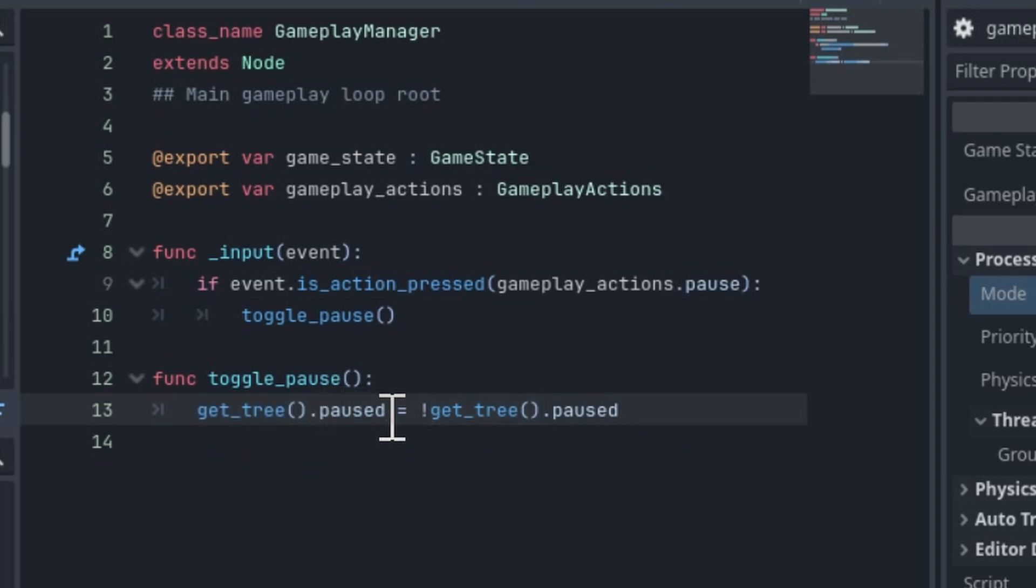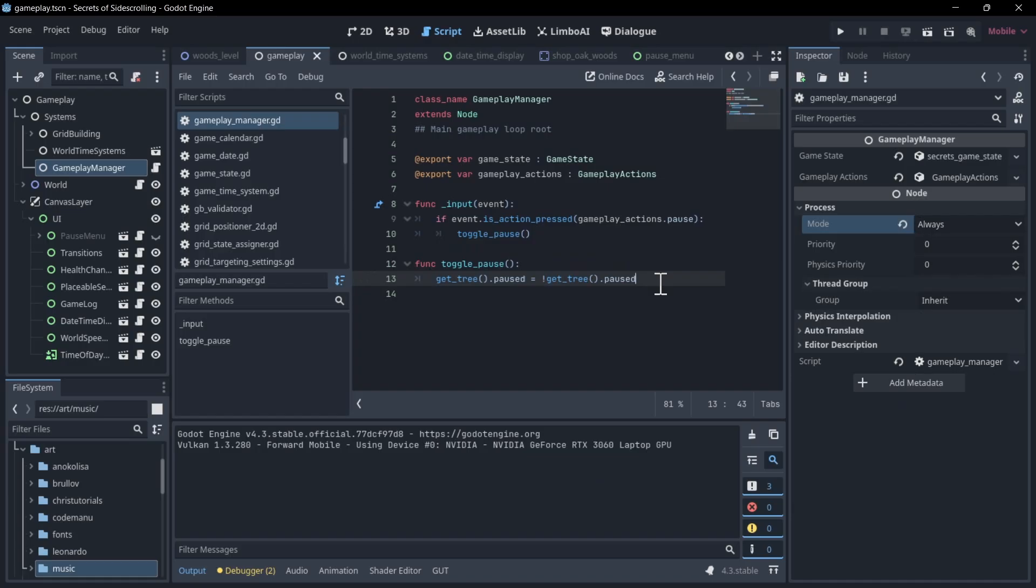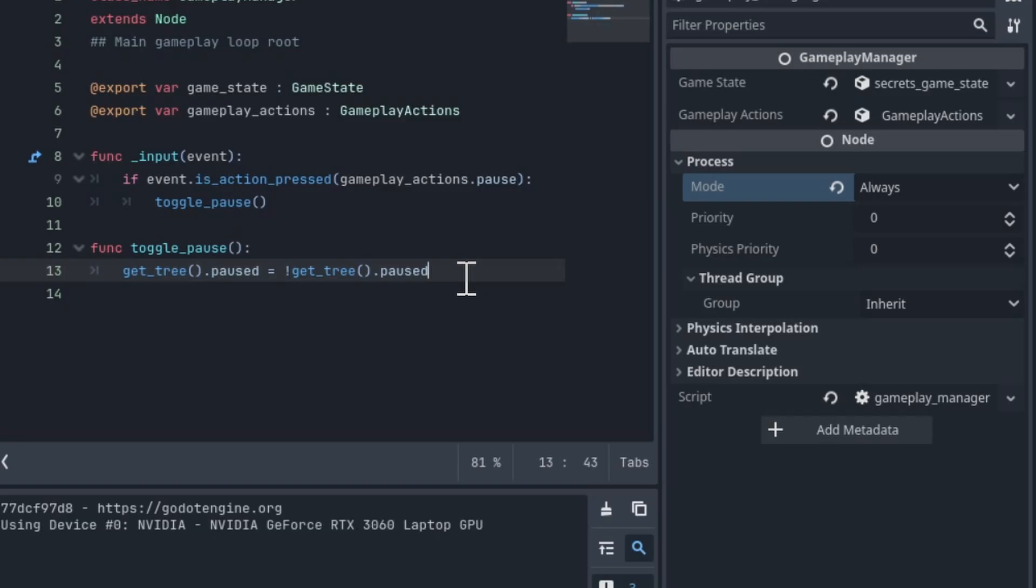So the scene tree holds every node that's loaded into your current setup of the game in Godot. Whatever affects the scene tree is going to cascade down through the scene tree root to every node that you have added to your current scene. So if we pause it here, then all the other nodes are going to basically respond to that. With the scene tree as our root of everything, if we pause that, then all the other nodes are going to look at their process mode, and that is going to affect whether they operate or don't operate.